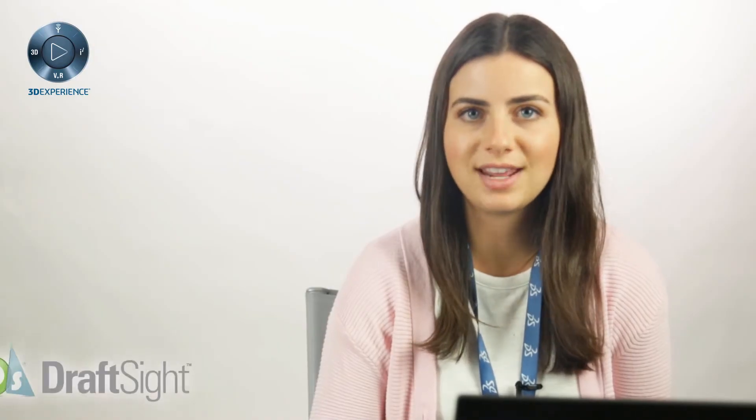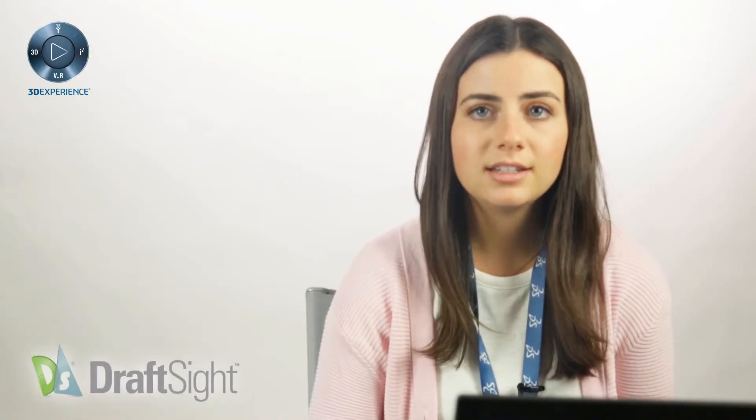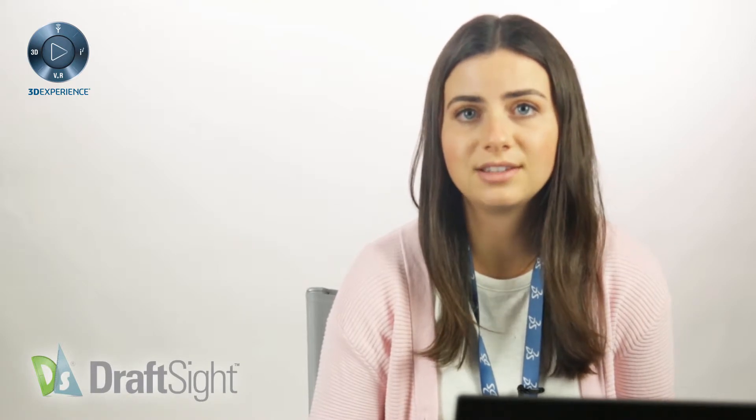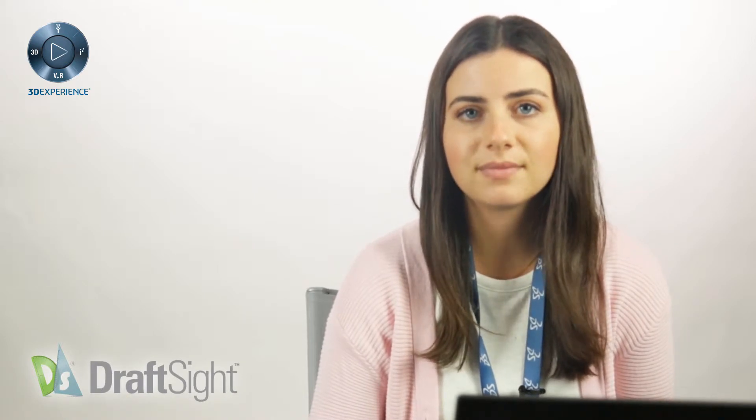Thanks for checking out this video. Today I'll be covering how to insert references in DraftSite.